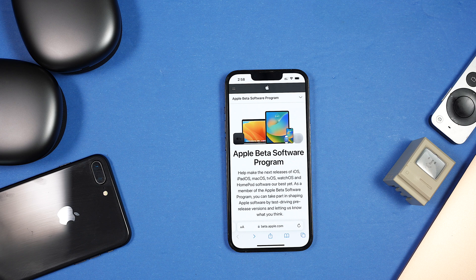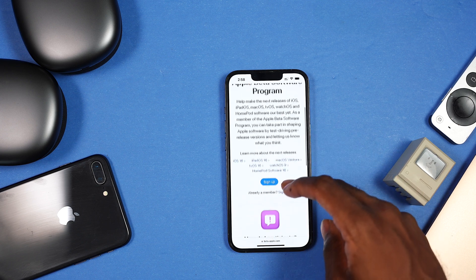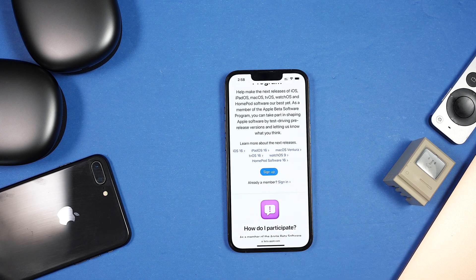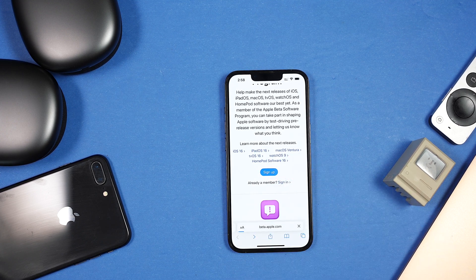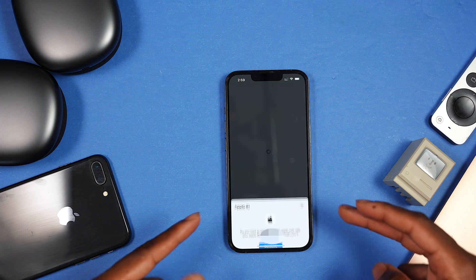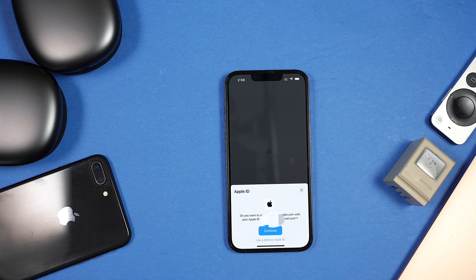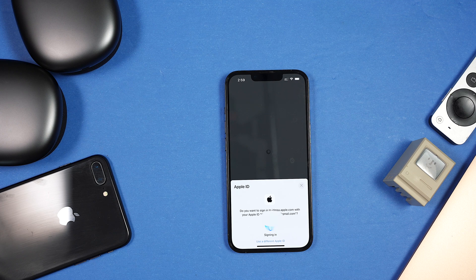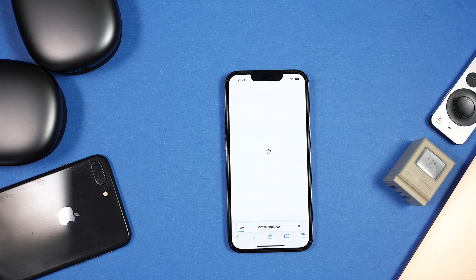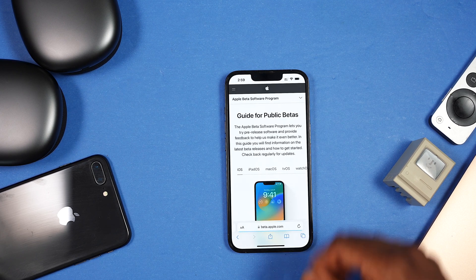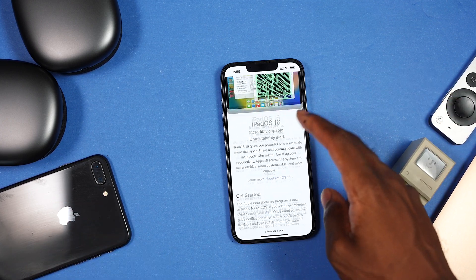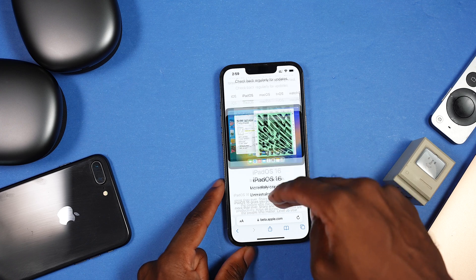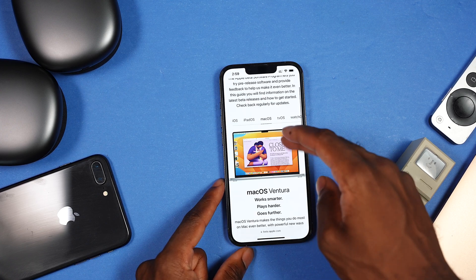You want to go to beta.apple.com and scroll down until you see 'Sign Up.' This is 100% free — the public beta is free. Tap 'Sign Up,' and it will ask for your Apple ID. Sign in, tap Continue, authenticate with Face ID or Touch ID, and then you're presented with the betas: iOS, iPadOS, and macOS.